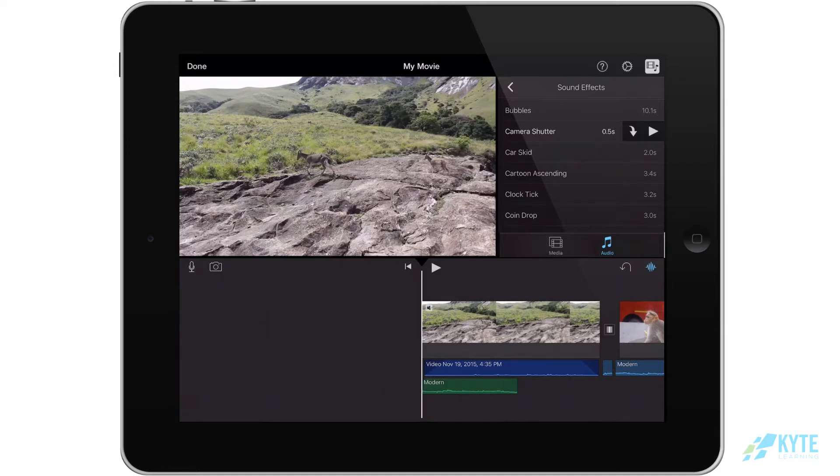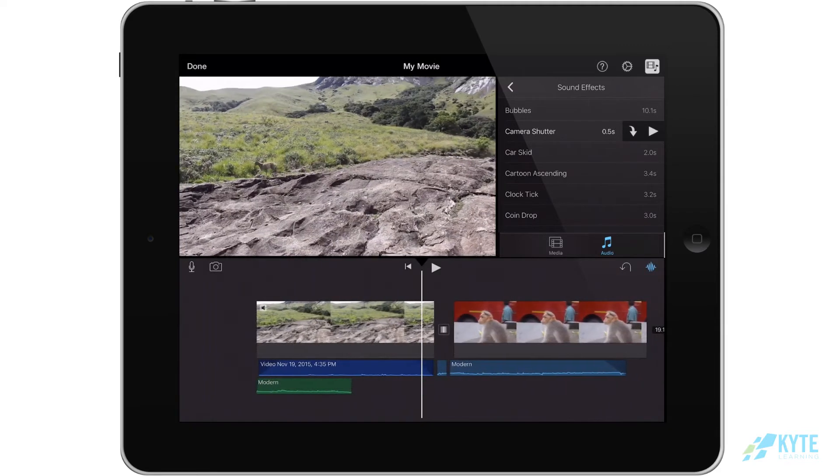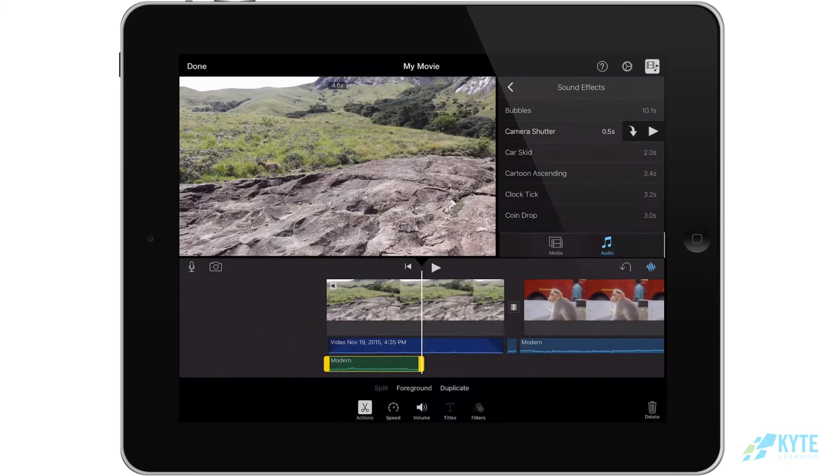If you want to edit your music, the first thing that you want to do is click on it, make sure it's on the Actions tab, and hit Foreground.